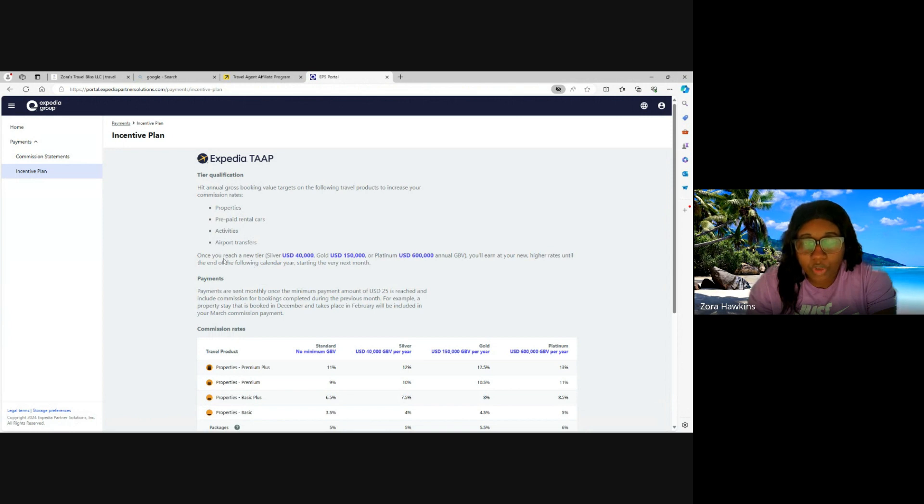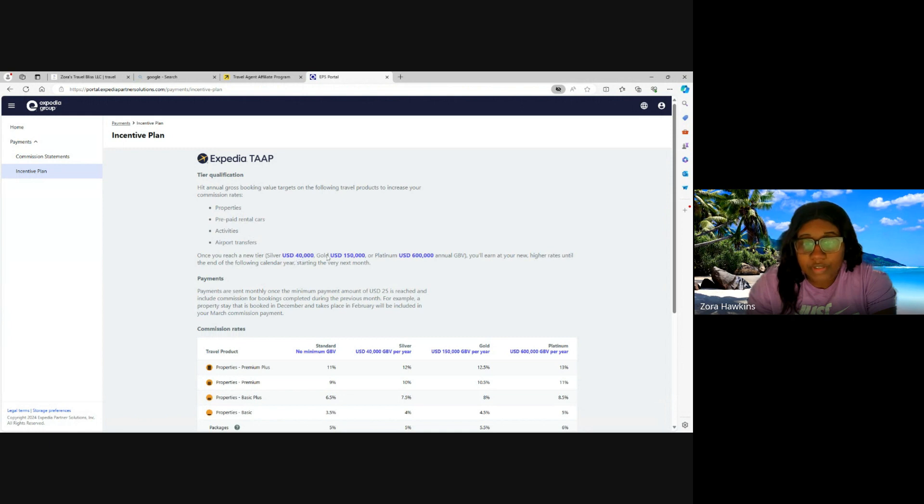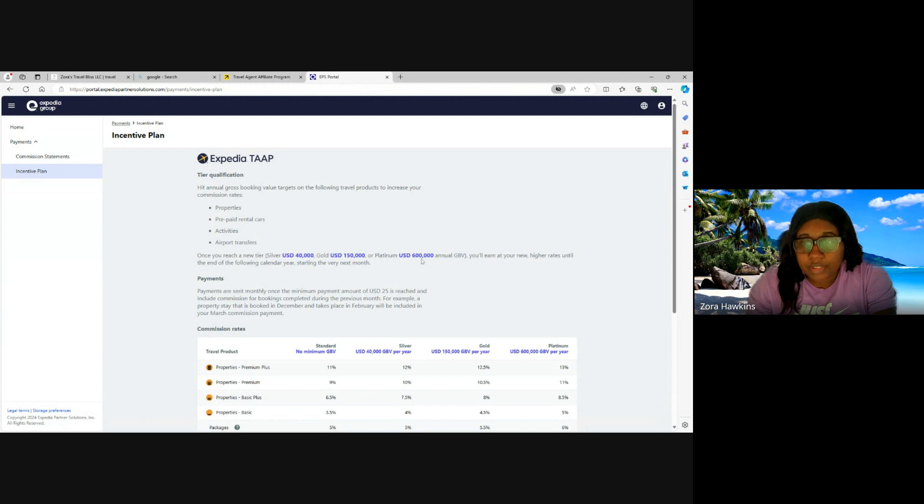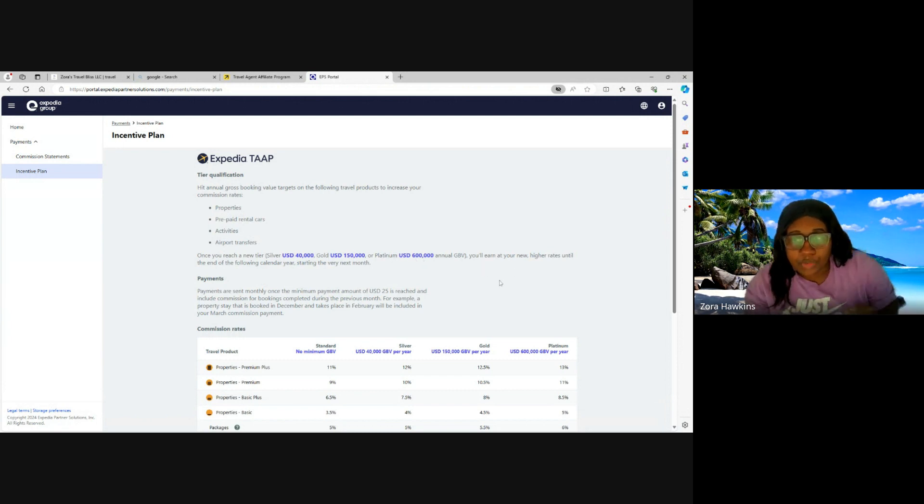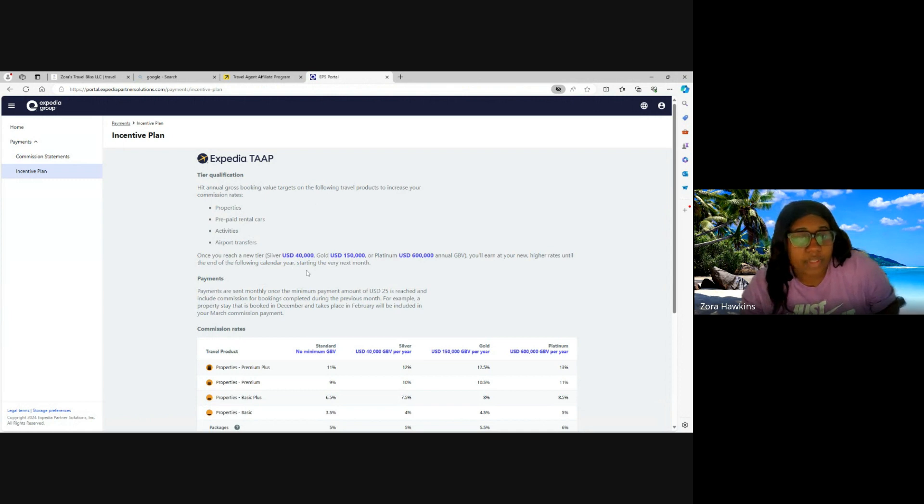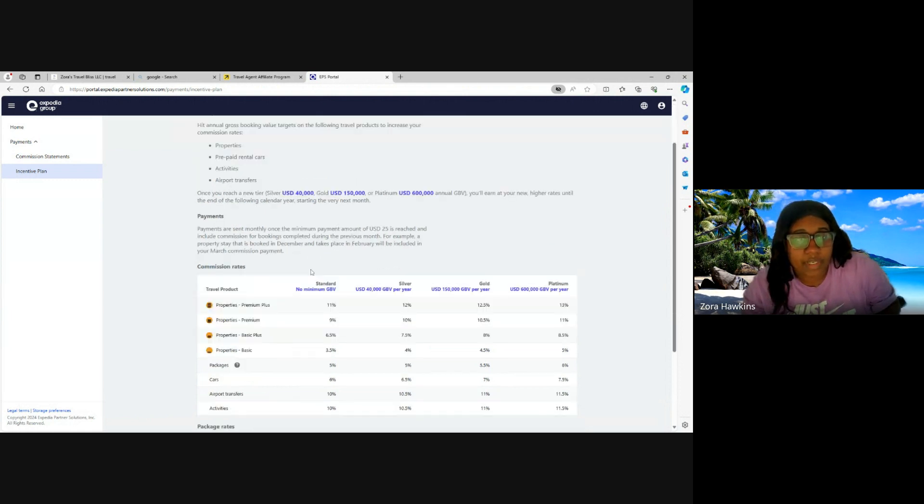Once you reach a new tier - Silver is for $40,000 USD, Gold is $150,000, and Platinum is $600,000 - you'll earn at your new higher rates until the end of the following calendar year, starting the very next month.